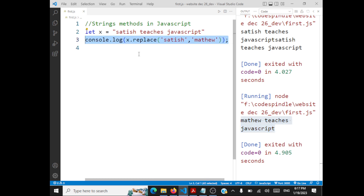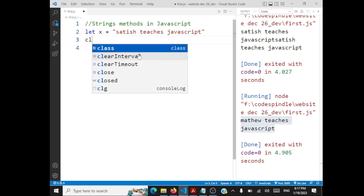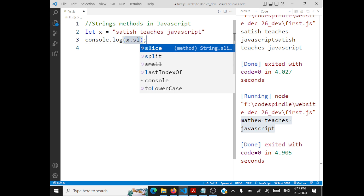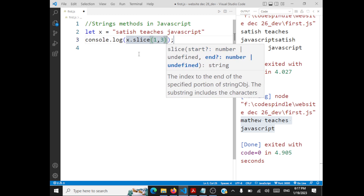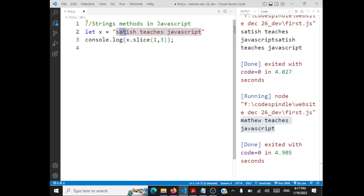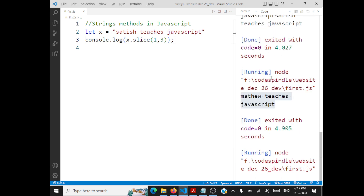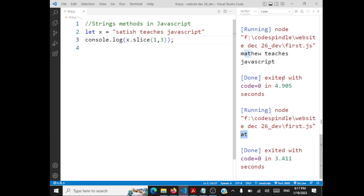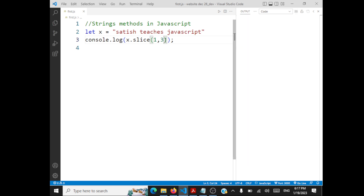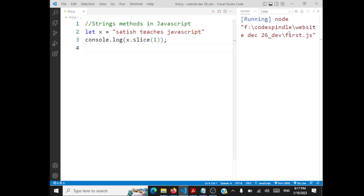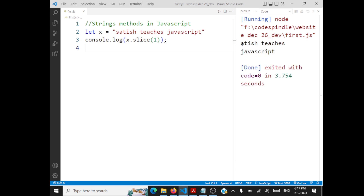You also have slice with strings — exactly like what you did with arrays. You call x.slice(start, end), where the ending index is not included. So x.slice(1, 3) starts from index 1 and goes up to index 2; the output will be 'at'. If you give just the starting index, the entire string from that index to the end will be returned.